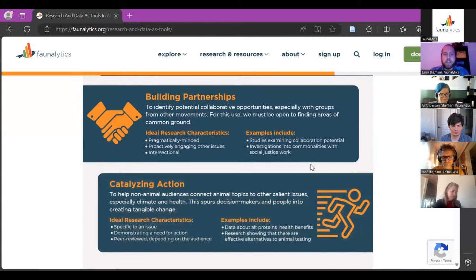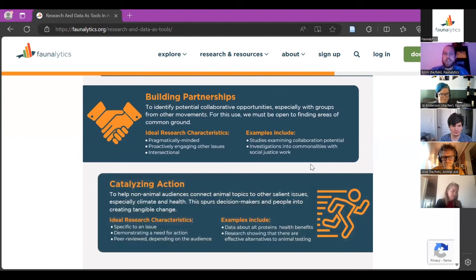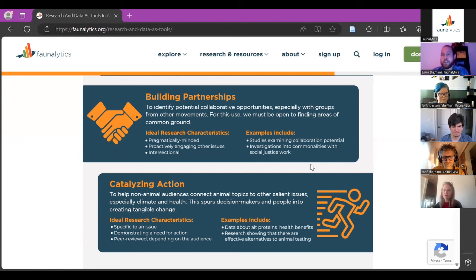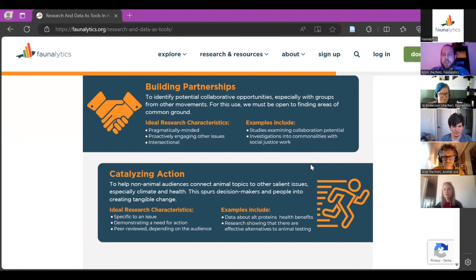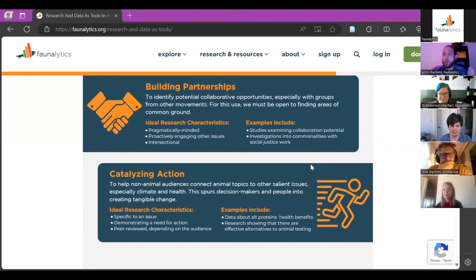The fourth use is to catalyze action. It helps audiences connect animal topics to other salient issues. For example, a study demonstrating that a plant-based burger is just as healthy or even healthier than an animal-based burger is a good way to get people thinking about issues in their daily consumption choices. Showing that default veg options lower the climate cost of a cafeteria are ways to catalyze action and get both individuals and institutional leaders to make changes.